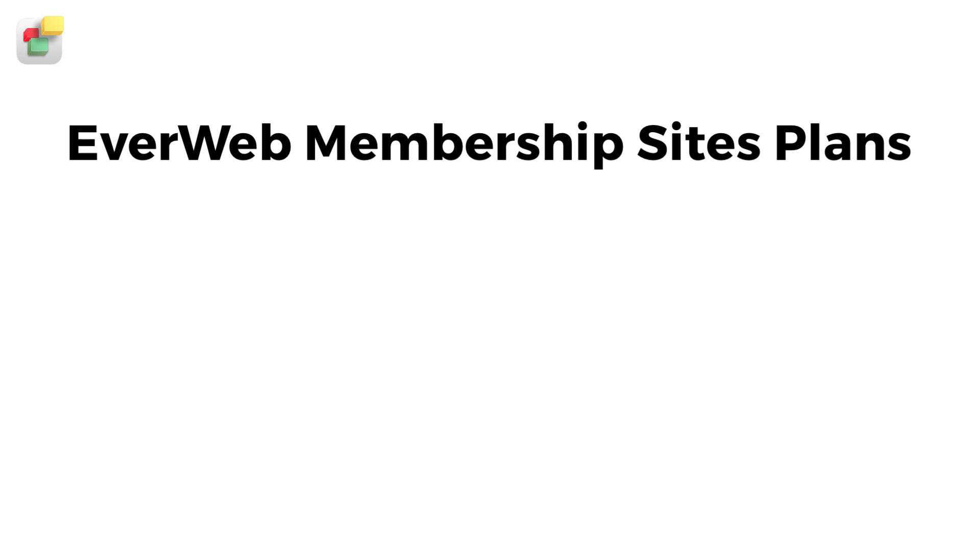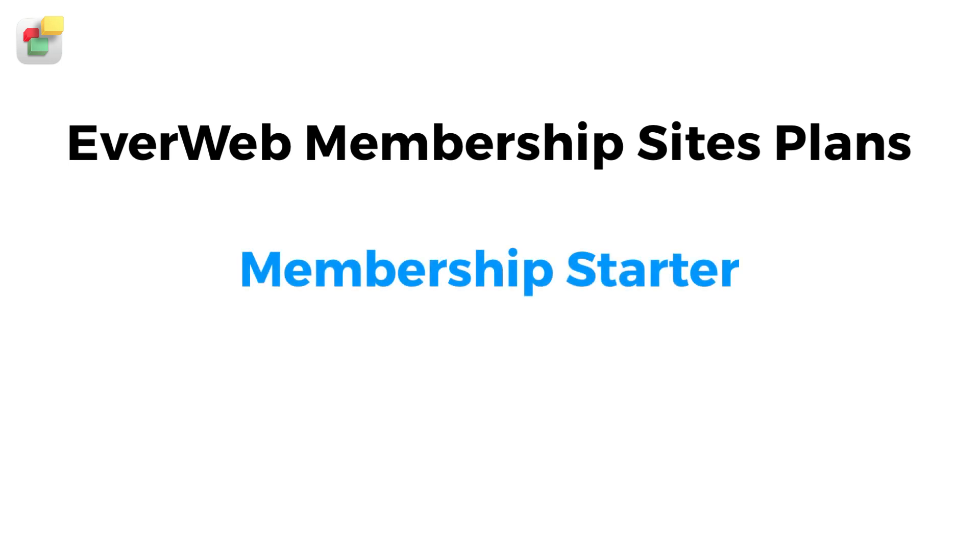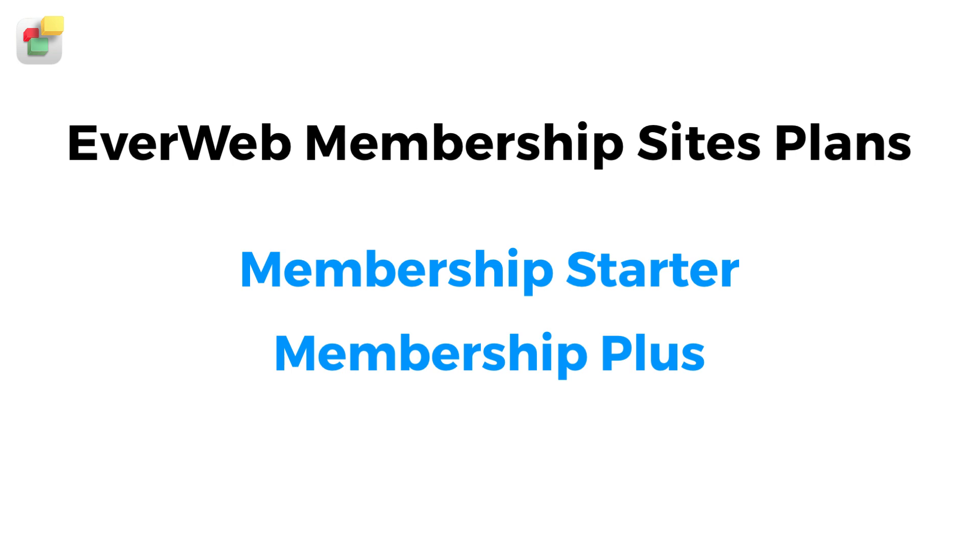EverWeb Membership Sites is available from your EverWeb client area. Membership Starter allows anyone to add a robust membership section to their website. Membership Plus adds to Membership Starter, with free memberships, free trials, mass membership emailing, and more.